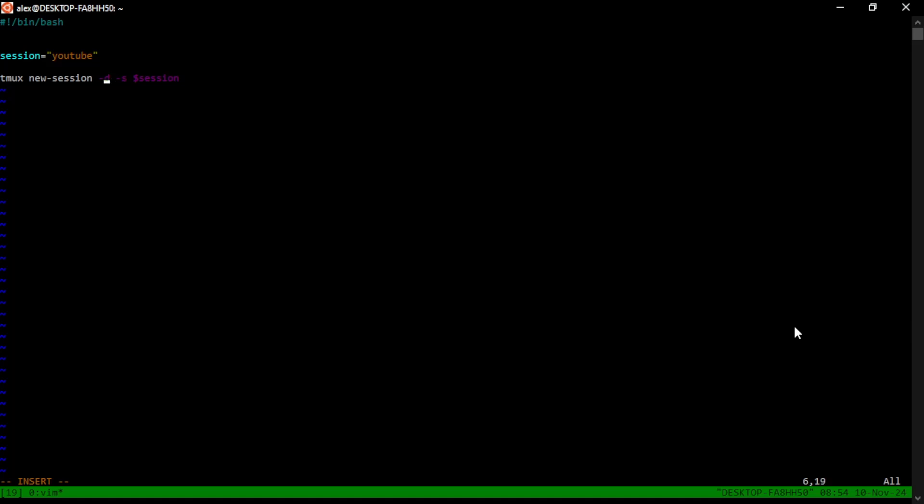The dash S is to say, this is the session that we want to create. The dash D means start off detached from it. We do this so that we can add more customized settings to the TMUX session before we attach to it.